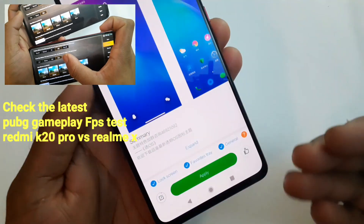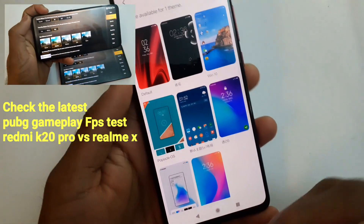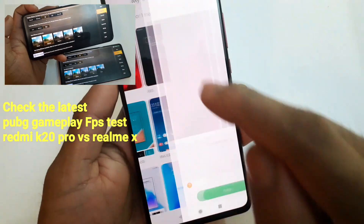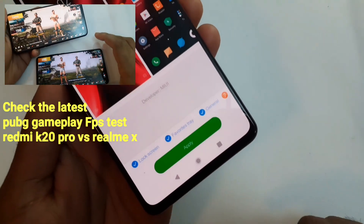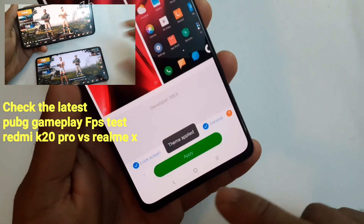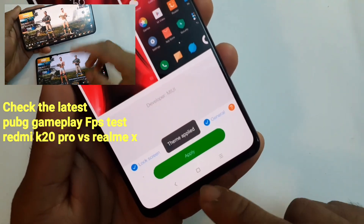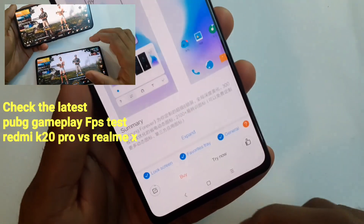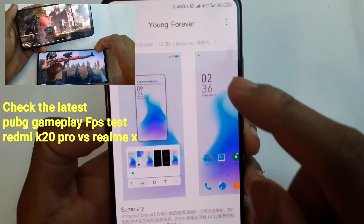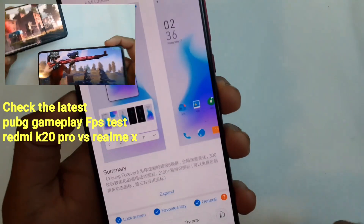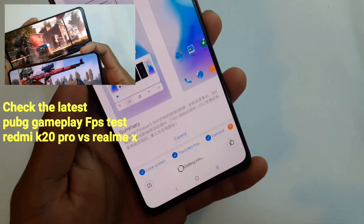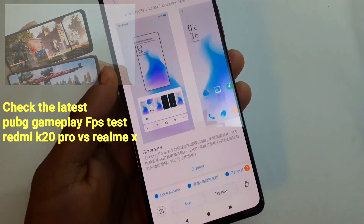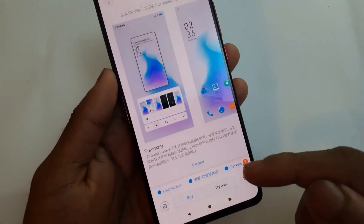You can change the design of the navigation bar instead of sticking with one type. Let me show you the default one that comes with the phone — this is how it looks by default. I personally like the 'Eng Forever' theme, but it's not free.